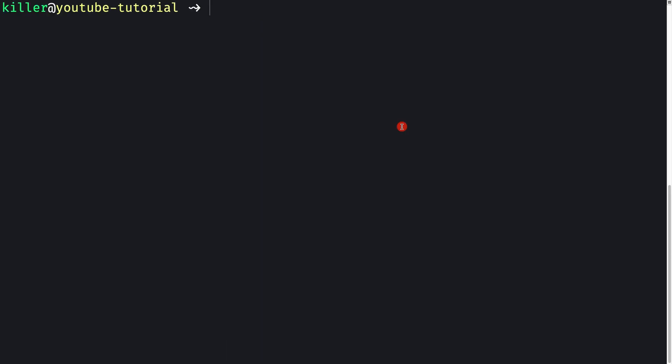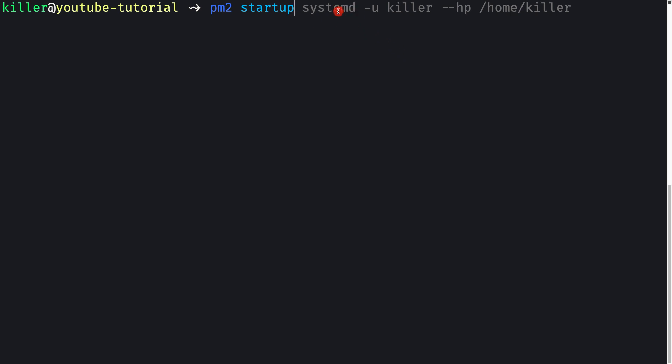PM2 has been installed globally. Now we need to start PM2 as a service so that whenever the server reboots, PM2 is automatically restarted, and in turn PM2 will restart our managed applications. To create a startup script, we run pm2 startup. You can also pass in systemd, centos, or ubuntu along with a -u flag for the user and --hp for the home path.